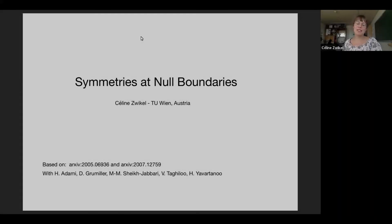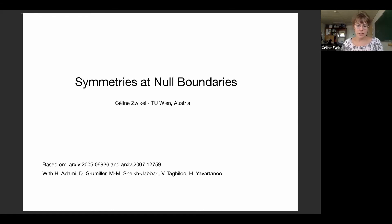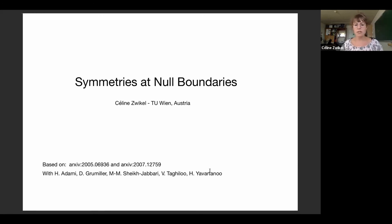Hello everyone. Thanks for the invitation Nathan to give me the opportunity to speak about my research. Today I will speak about this work that I have been doing. The first paper is an essay written with Daniel Grumilla and Shaheen Shaikh Jabari, and the main content is from a paper that appeared last month in collaboration with Hamad Adami, Vaid Taliou and Hossein Lovatarnou. The talk will be less than one hour so we can have as many discussions as we want. Don't hesitate to interrupt me to ask questions if something is not clear.